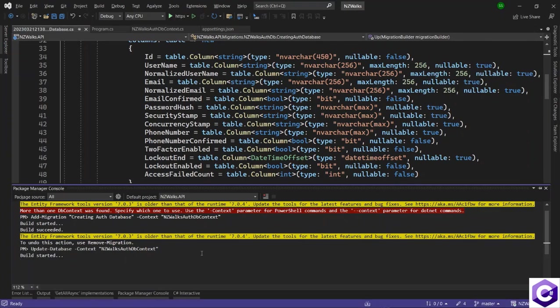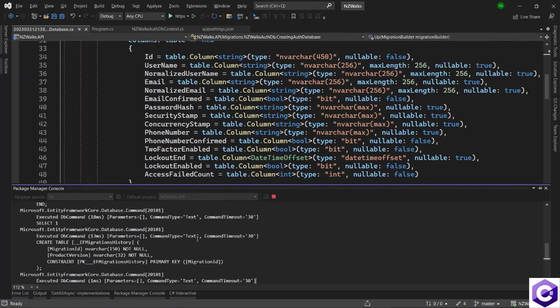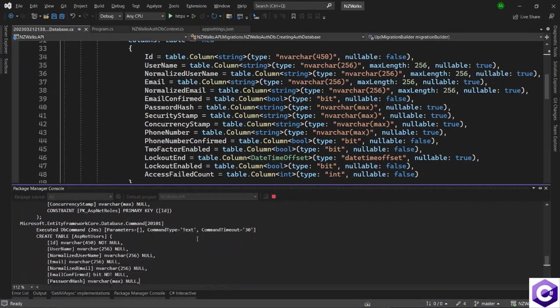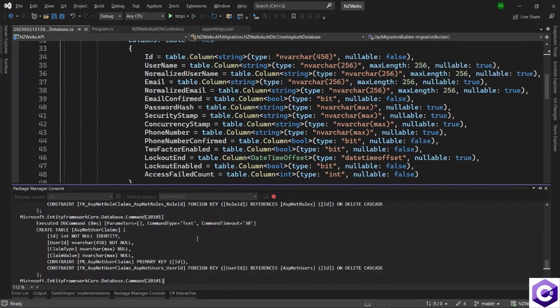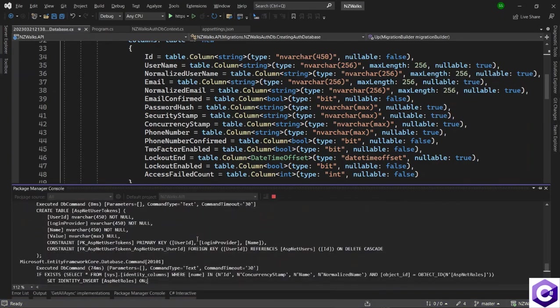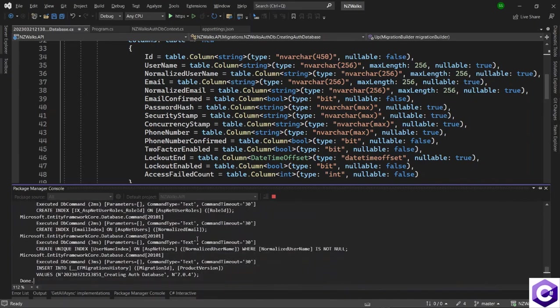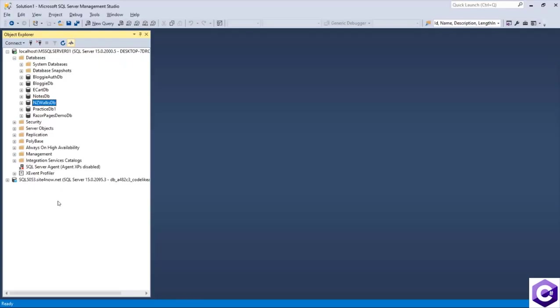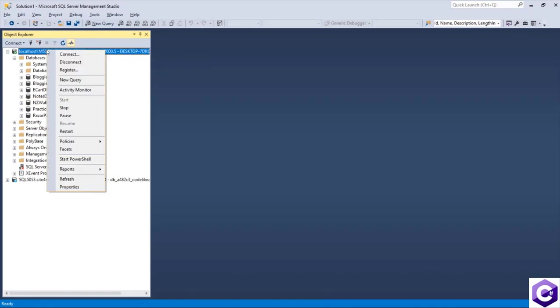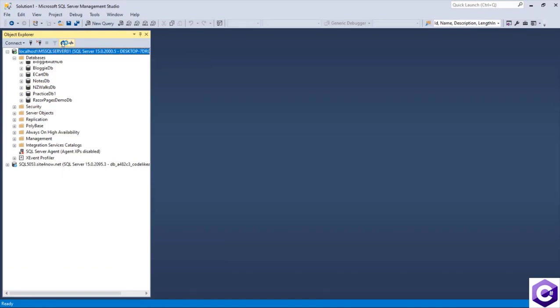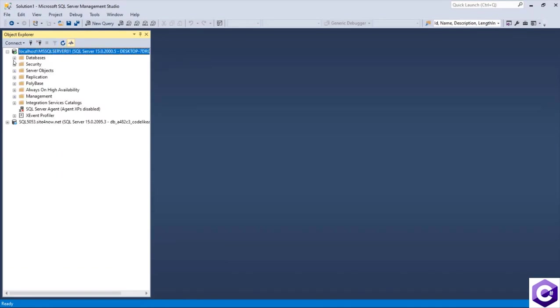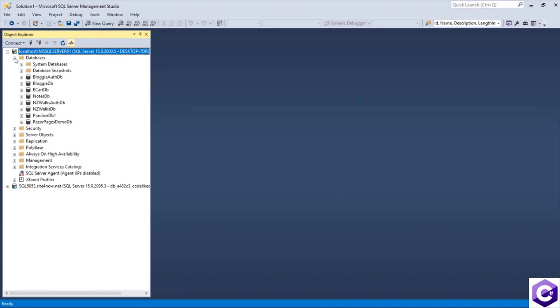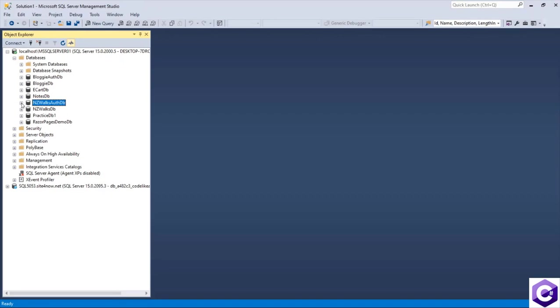And this will update the database. So now it's creating the new database and the tables needed for identity to work. So let's come back to the Microsoft SQL server. In here, we only have the NZWalks db context. But if I refresh the SQL server and expand on databases, we have the NZWalks auth db here as well.